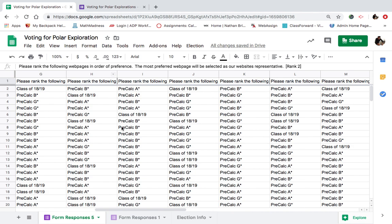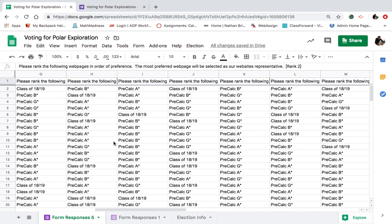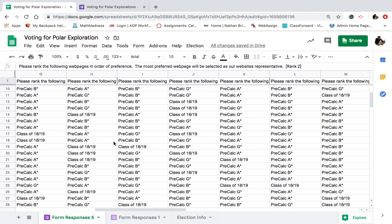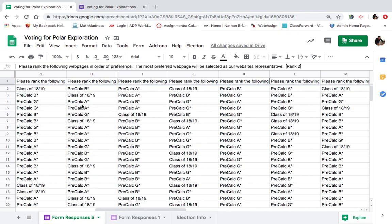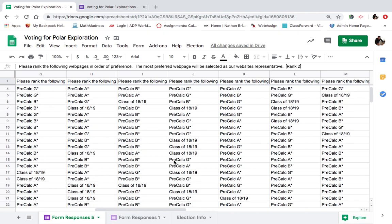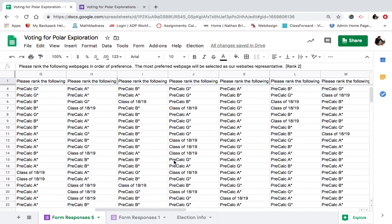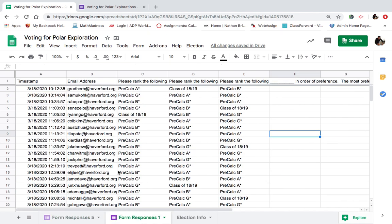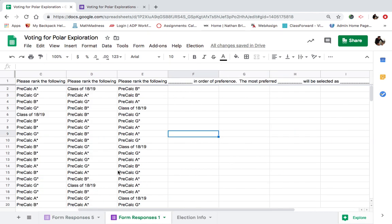So I'm going to take you guys through the process of how the voting for the Polar Exploration went down. You see we have lots of different selections, lots of A's, B's, G's. What? Class of 18-19? You guys actually put those guys in the running? I can't believe it. So I have all of the responses loaded.